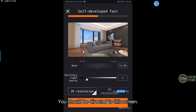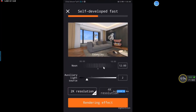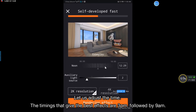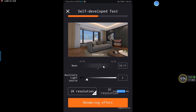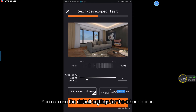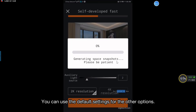You should be directed to this screen. Let us adjust the time. The timings that give the best effects are 3pm followed by 9am. You can use the default settings for the other options.